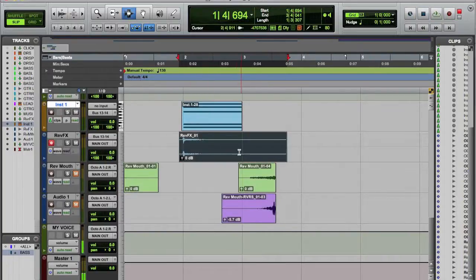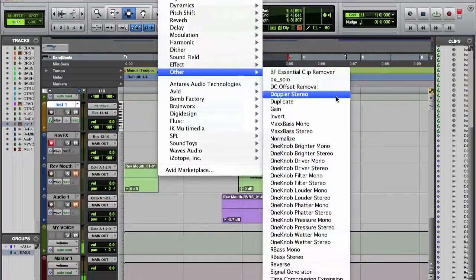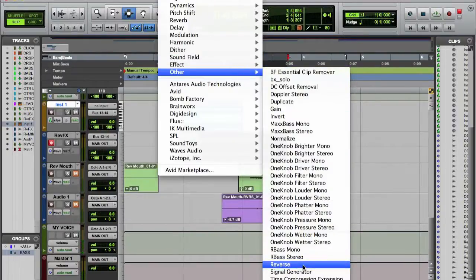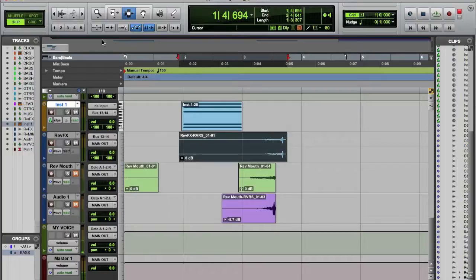Okay, and now the same thing: Audio Suit, Other, Reverse, Render, and let's line it up.